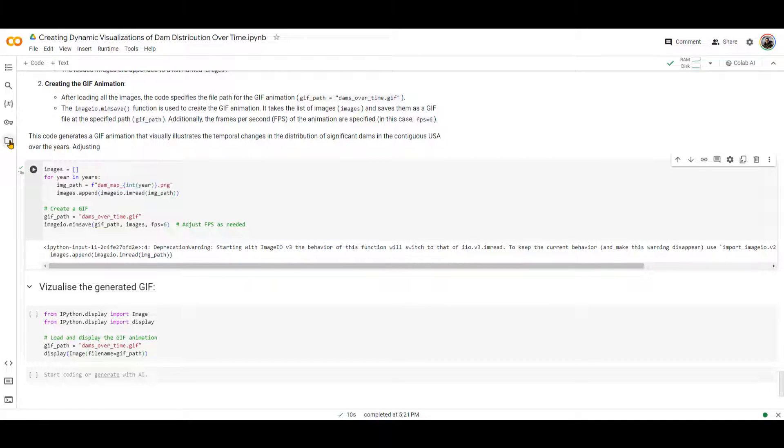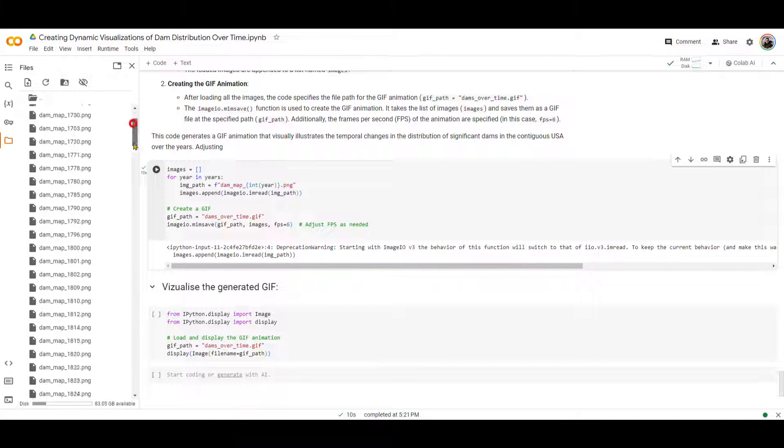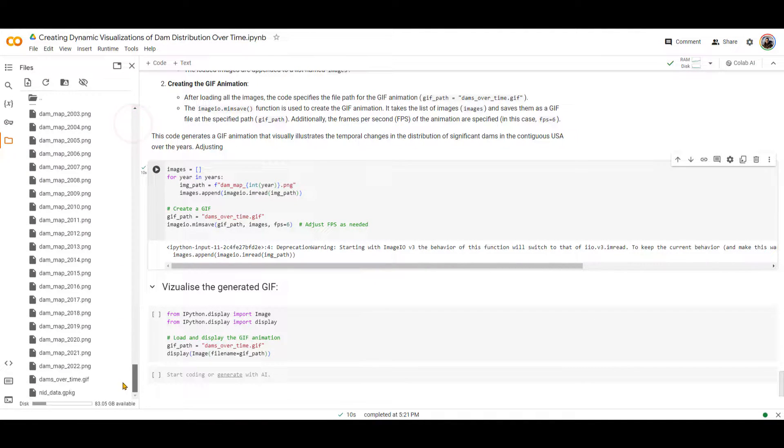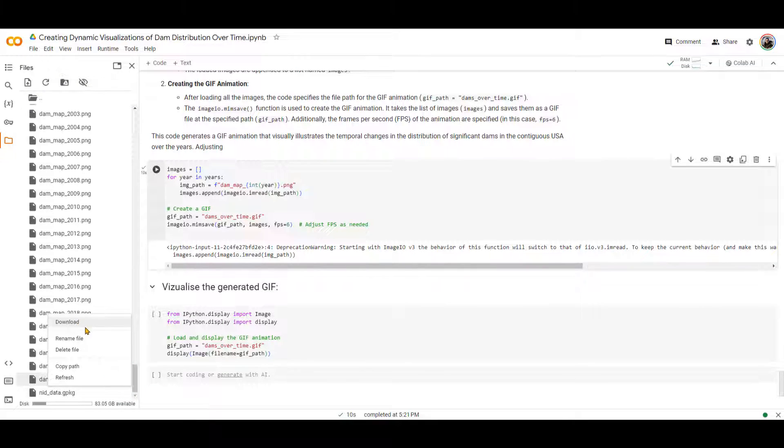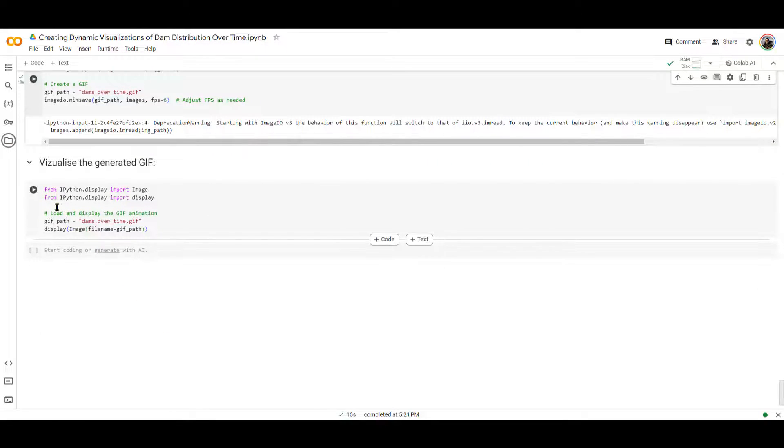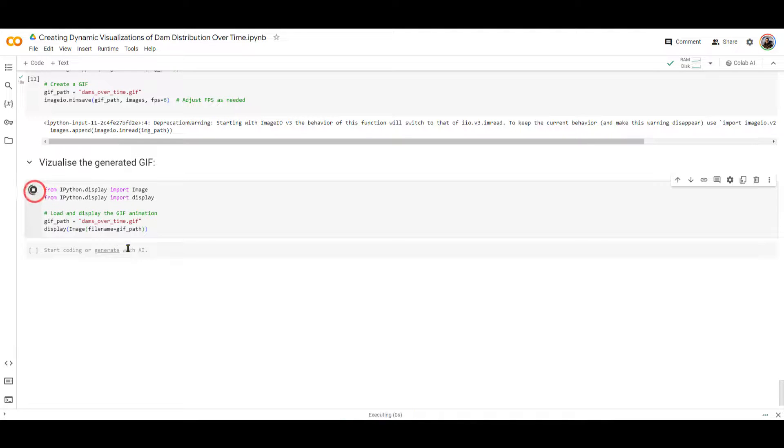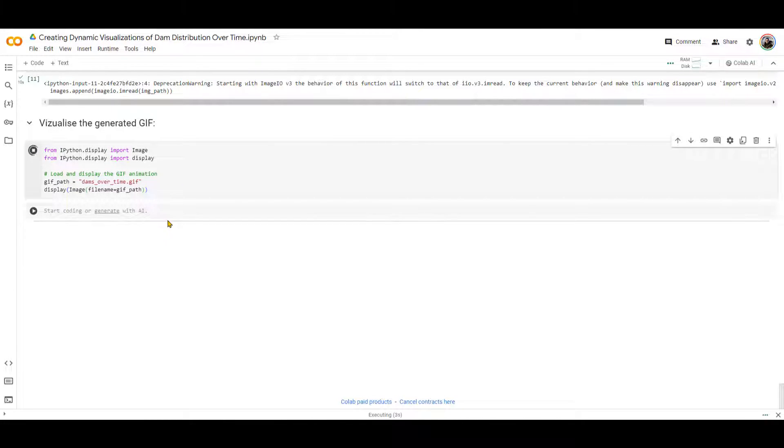Or if you don't want to download it, you can just visualize it over here. First, let me show you how you can download it. You go to the folder, scroll all the way down. You can see that the dams over time, GIF is created. You can download it over here, but I'm not going to download it. Instead of that, I'm going to read it and visualize that right over here so we can see the progression of the dams over time by ourself.